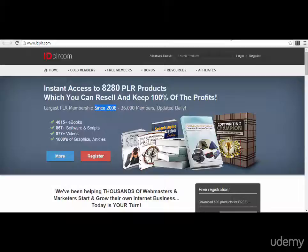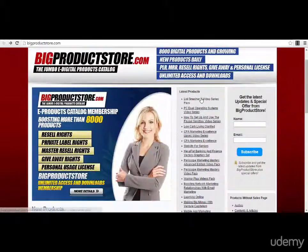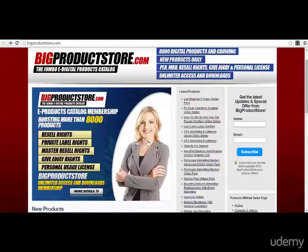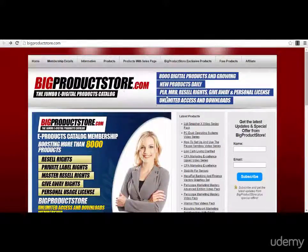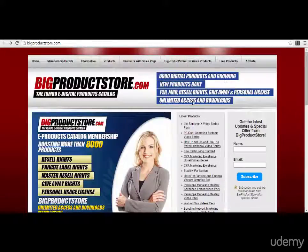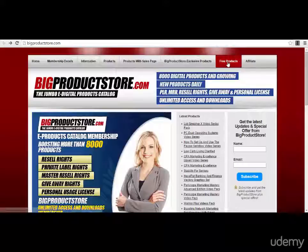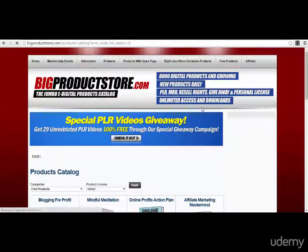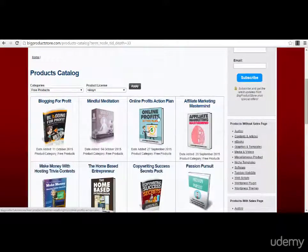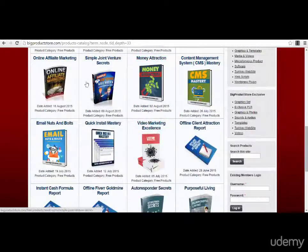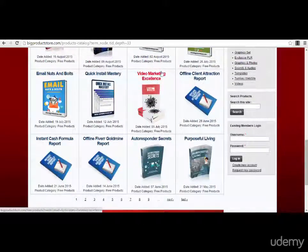Another very professional site where you can find a lot of great things is bigproductstore.com. They have over 8,000 digital products, and they also have a free product section where you can find different types of products that you can download and use for yourself in different niches.